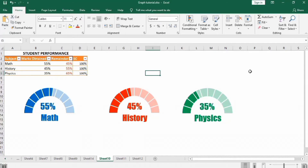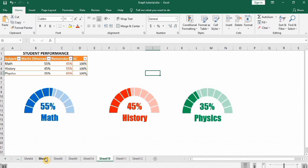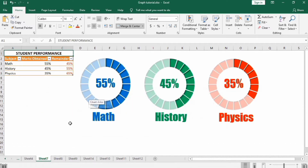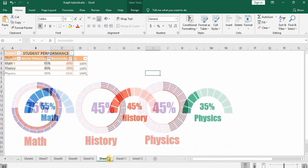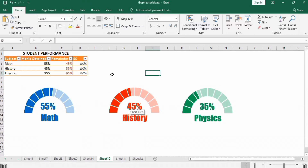In this tutorial you will learn how to make this half circle progress chart. In the previous video you learned how to make a full circle progress chart and a multi-line progress circle chart. So in this tutorial you will learn how to make this half circle progress chart.